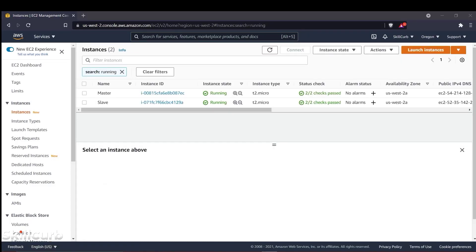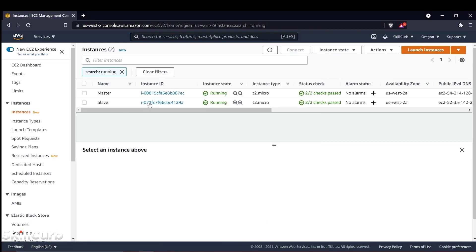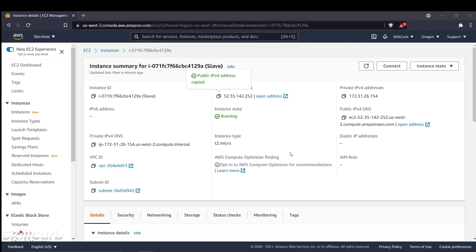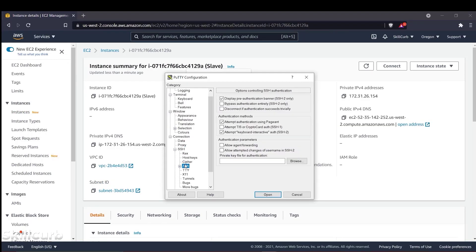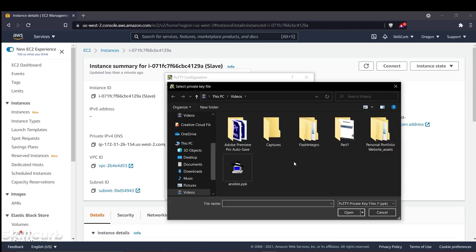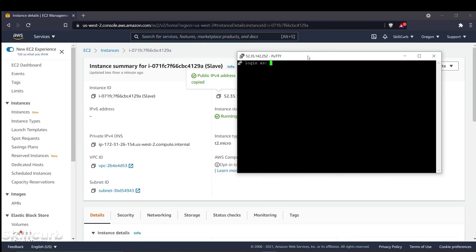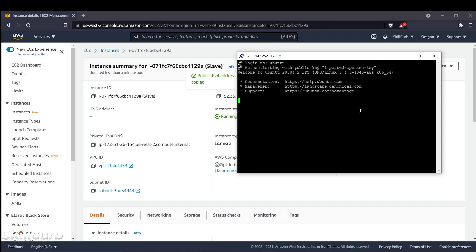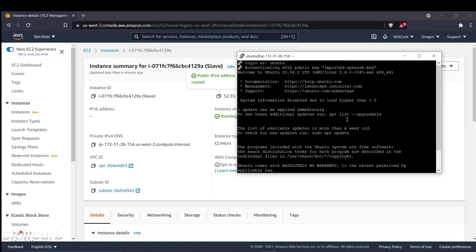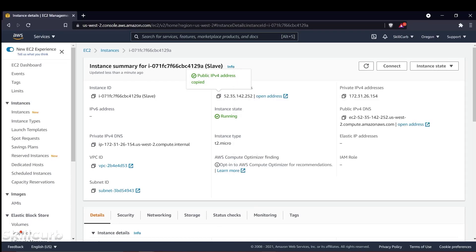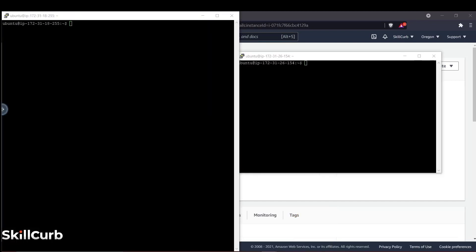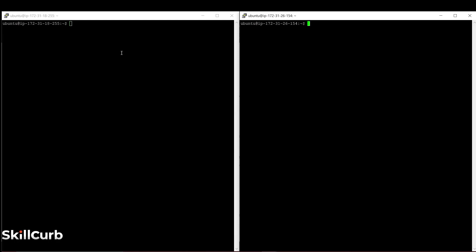I click Open and the worker node is now accessible. I log in as Ubuntu — authenticating with the imported OpenSSH key — and now we have both nodes open. I'll put the master on the left and the slave on the right so they're organized. Now let's get started with actual Ansible work. We have some prerequisites first: we need to run some commands on the master node. The first is 'sudo apt-add-repository ppa:ansible/ansible' — this adds the Ansible repository to our node.